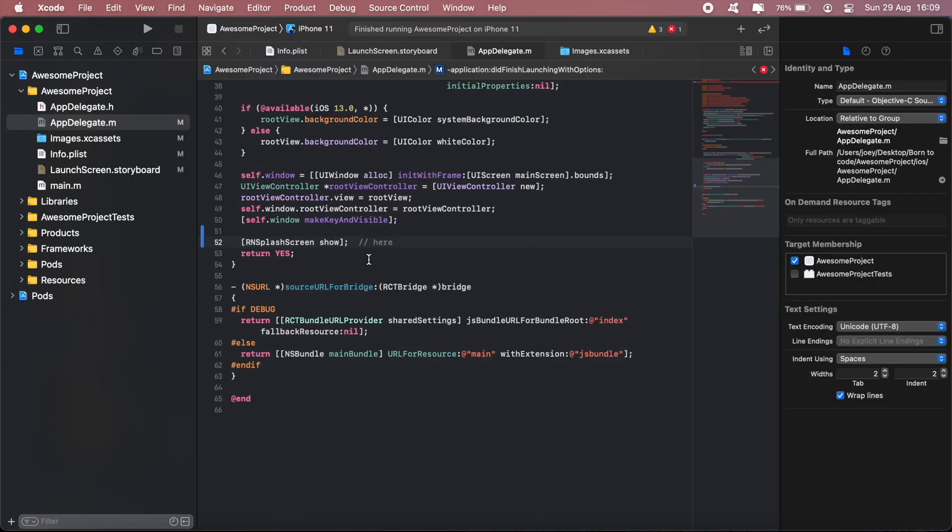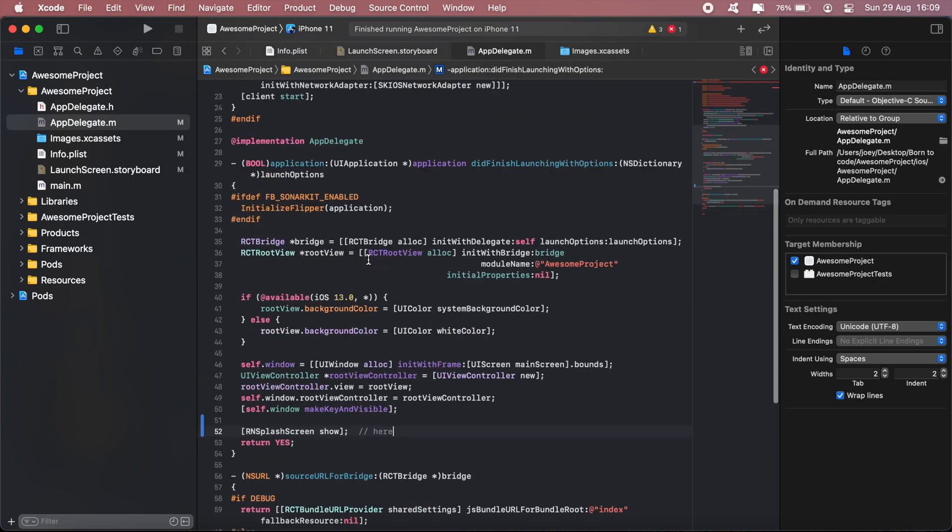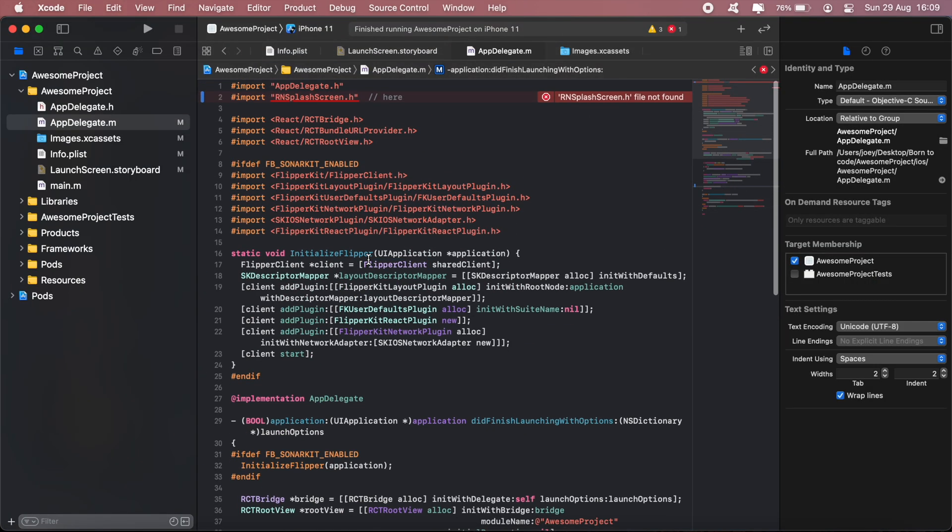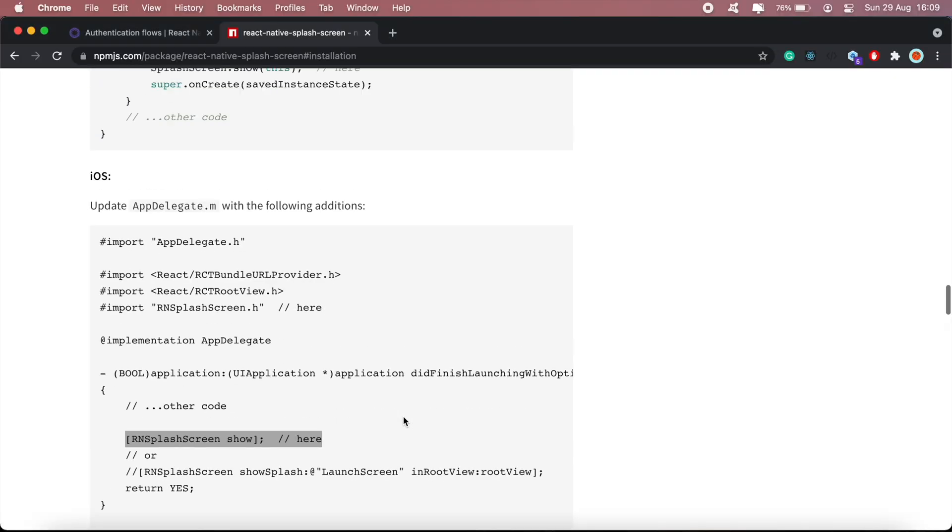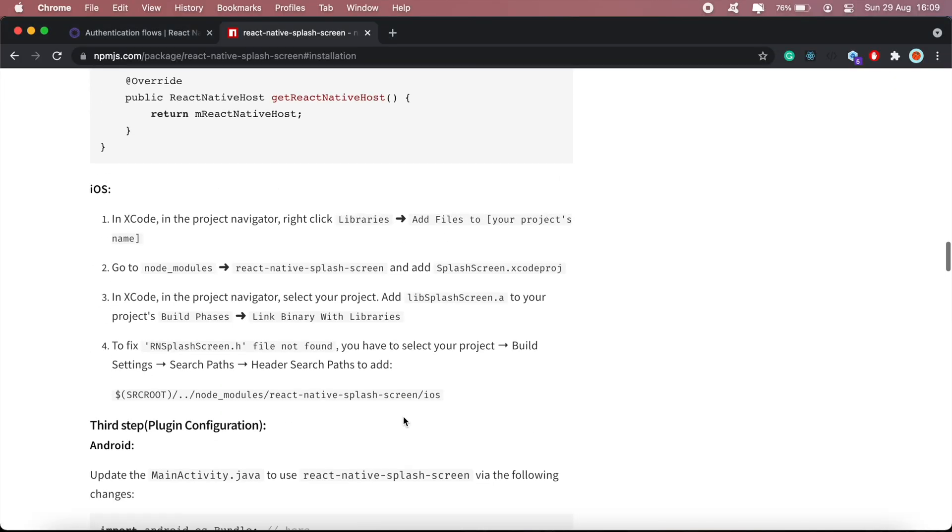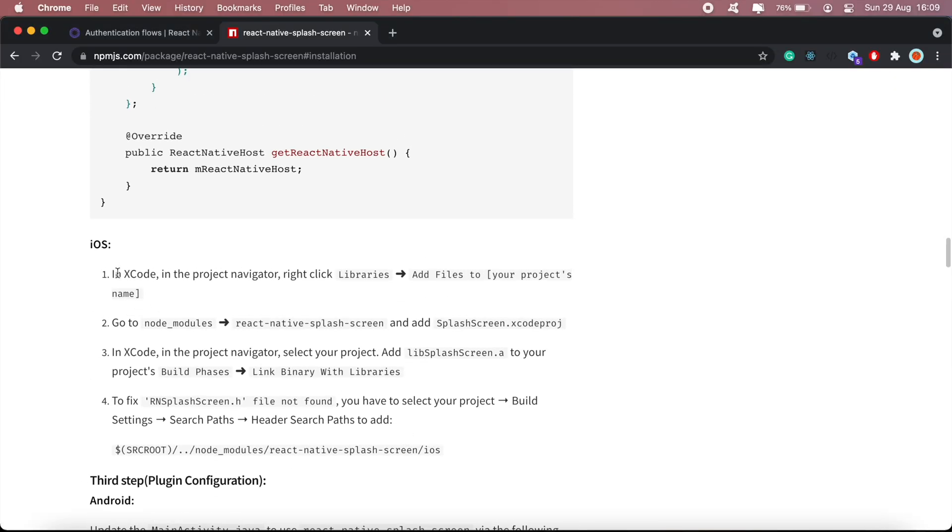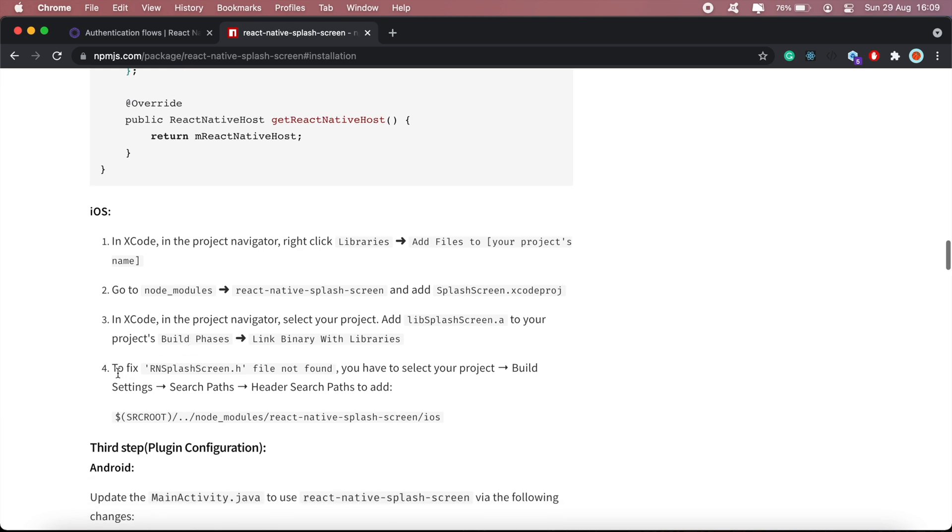As you can see, we're getting this error here that says this file is not found. So just scroll back to the top on this line here. So it says in Xcode, to fix this you have to go to your project.